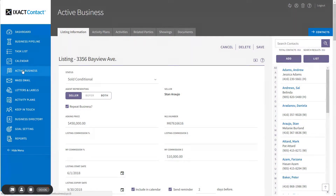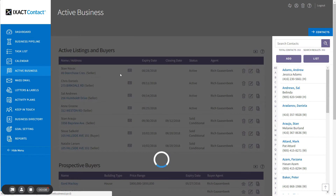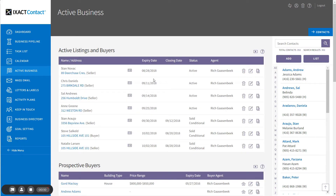Click Active Business in the main menu again to return to the list. Note that if you are representing both the seller and the buyer on a transaction, the listing appears in the active business list twice — once for the seller and once for the buyer. The two entries point to the same active business listing, and the listing can be opened by clicking either entry. Since you are representing the buyer, the property is automatically added to the buyer's property list with a status of Buying.